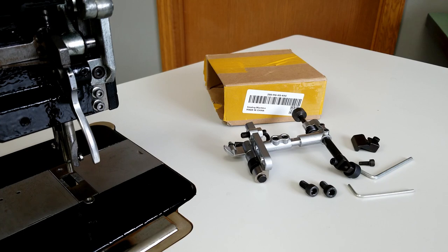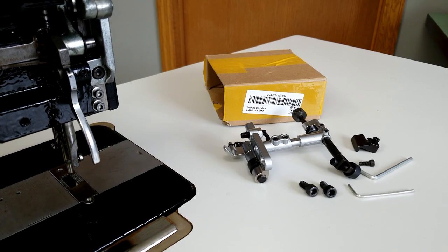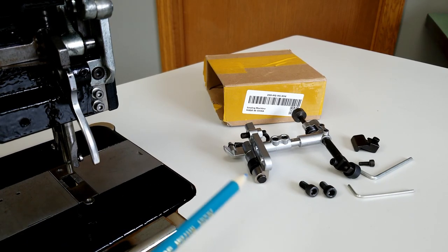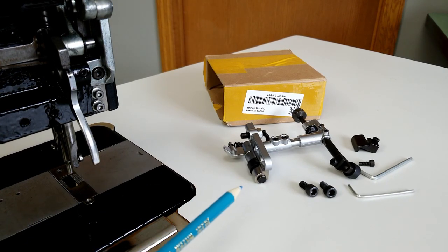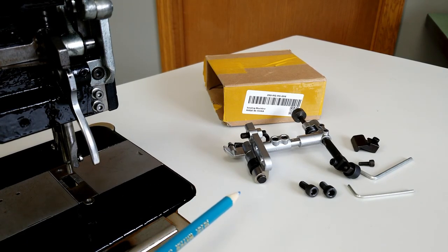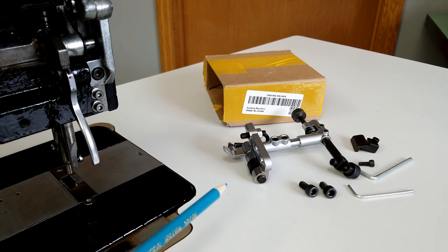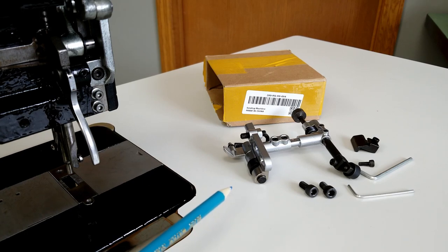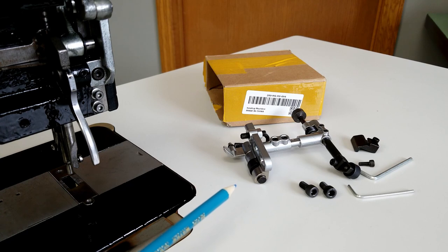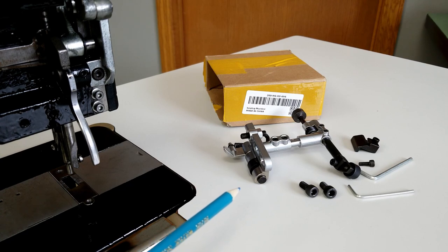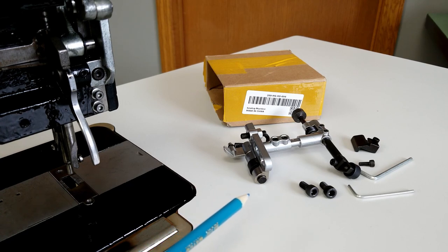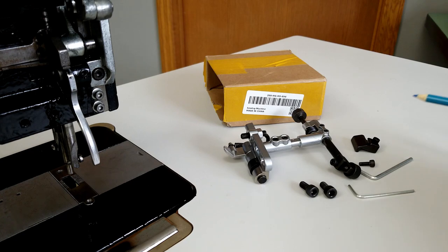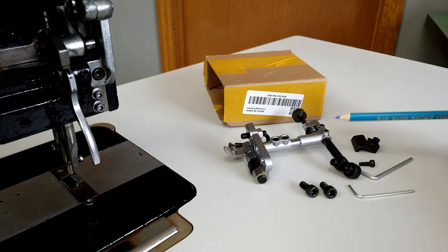This is going to be a quick video on the drop-down edge guide for industrial sewing machines. I purchased the cheapest one available on the famous website, and this is what it comes with.